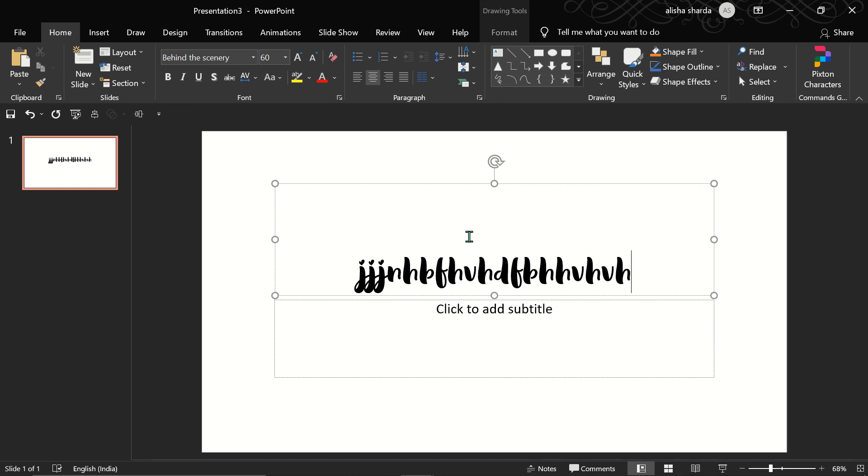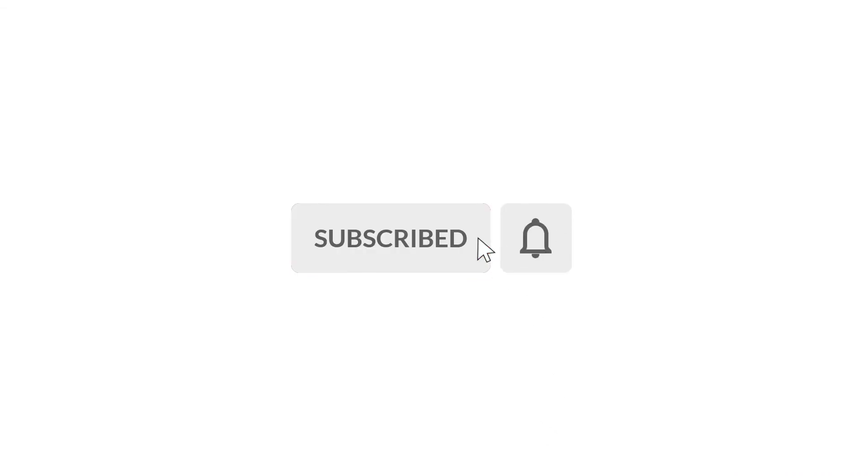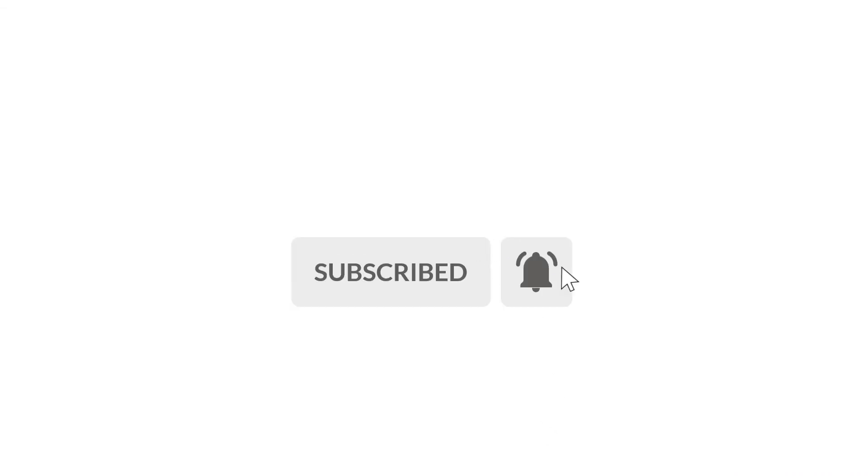See you soon. Please subscribe to our channel. It really supports us. So Brainy Brothers are signing off for now. Bye bye, see you soon.